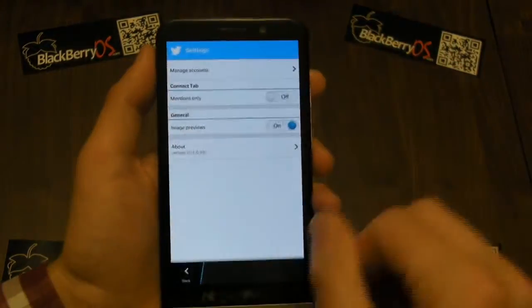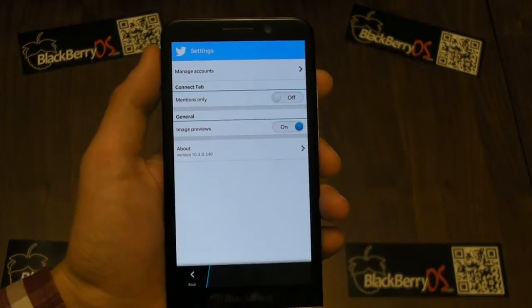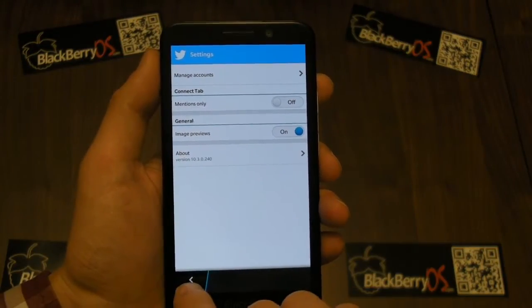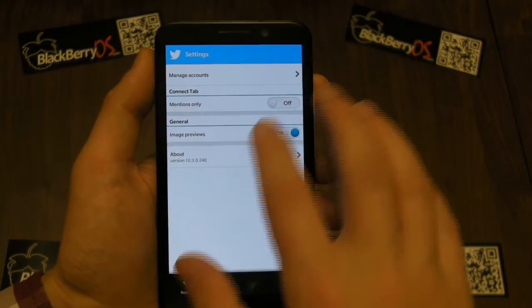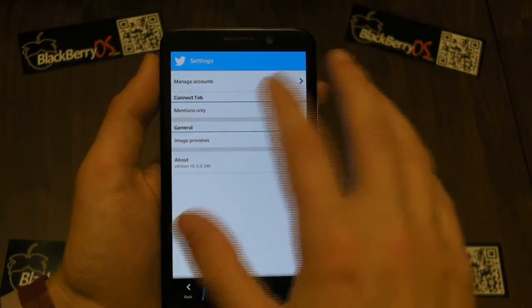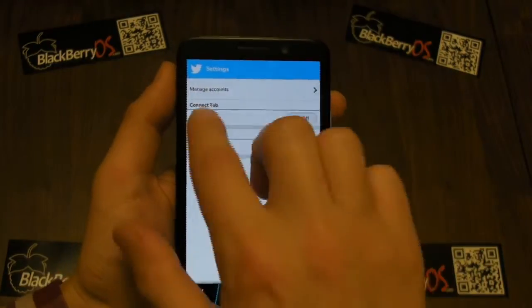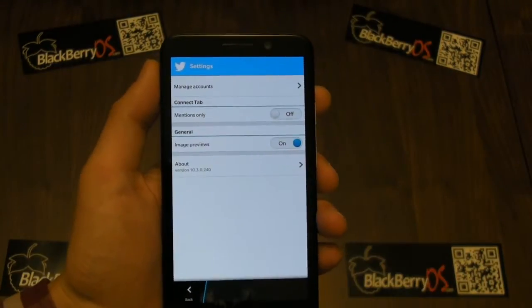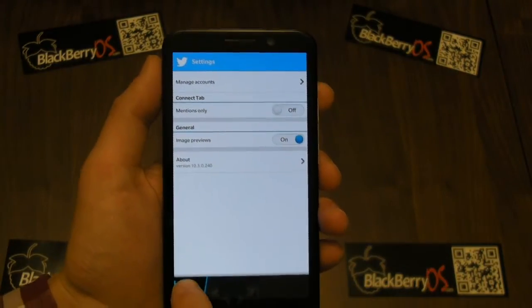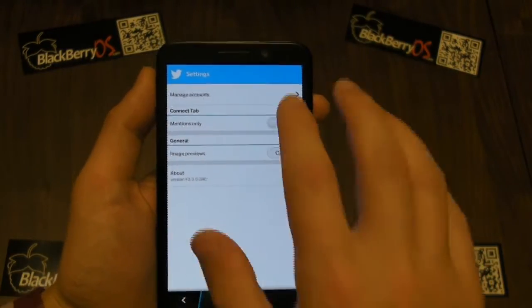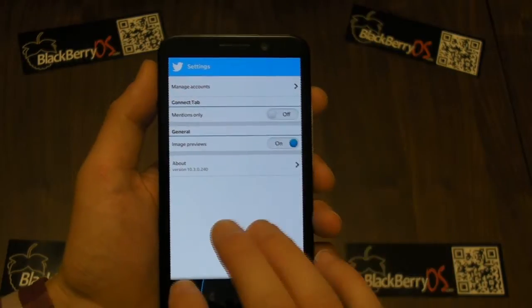Obviously you can access your settings from swiping down as well. And you can also still change the notifications tab to just show mentions rather than any other activity.